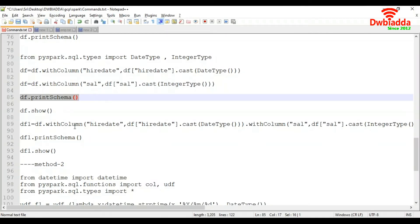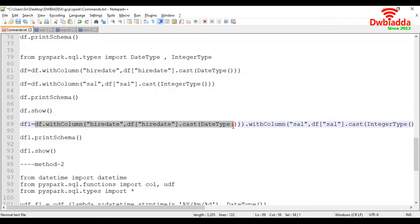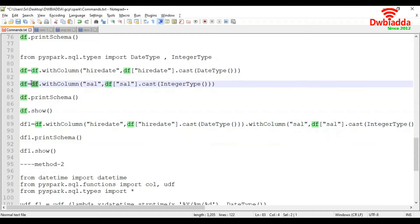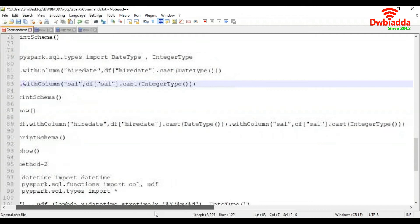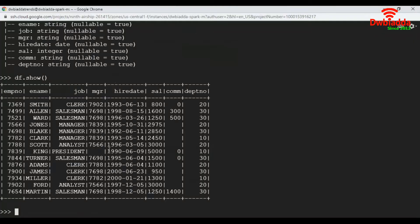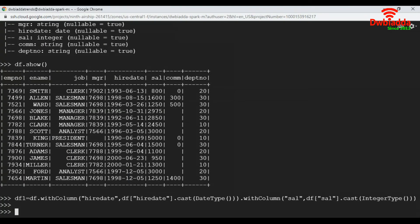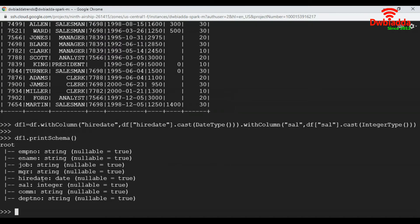Here we executed the commands one by one. How do we execute two commands with a single command? For that, take your first command as is, then add the second command without the dataframe. You can add any number of columns and execute this. Let's try to execute this and look at print schema. See here, it got converted to date and salary also got converted to integer.